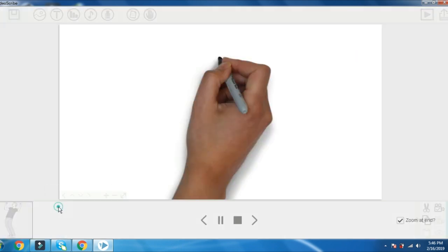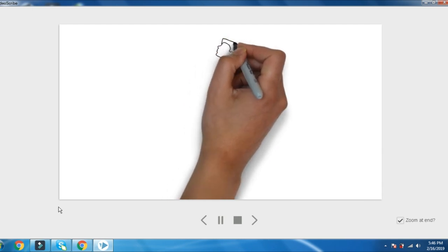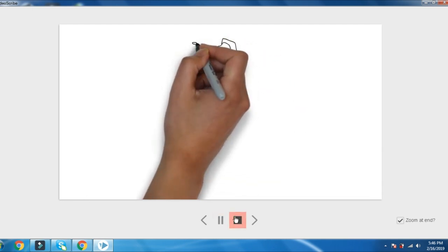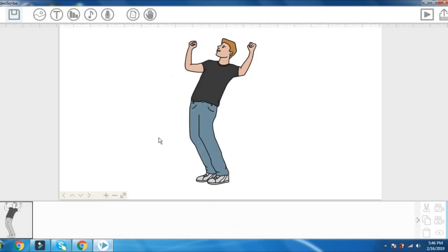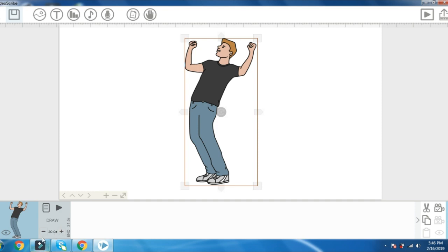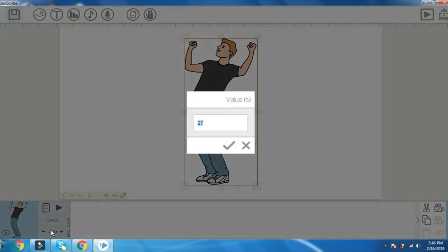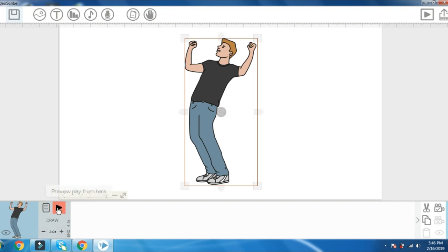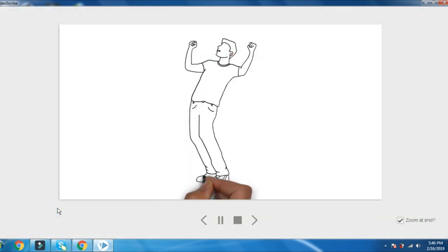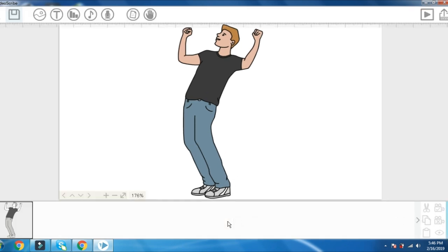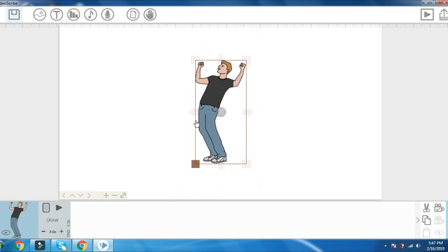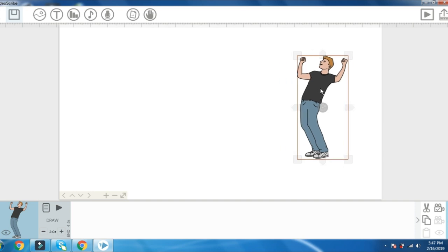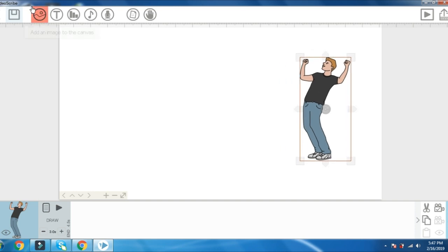If you want to do the flychase, you can adjust the speed of the flychase. If you want to do the flychase, you can adjust the time duration. You can adjust the speed of the flychase. Select the object.